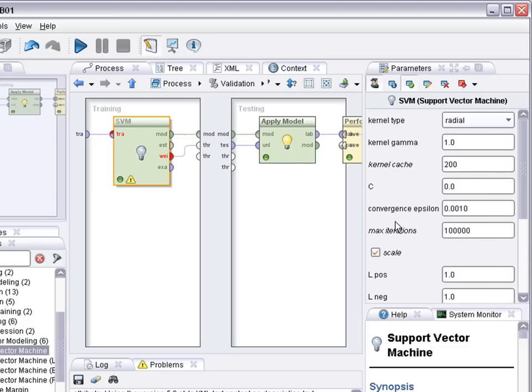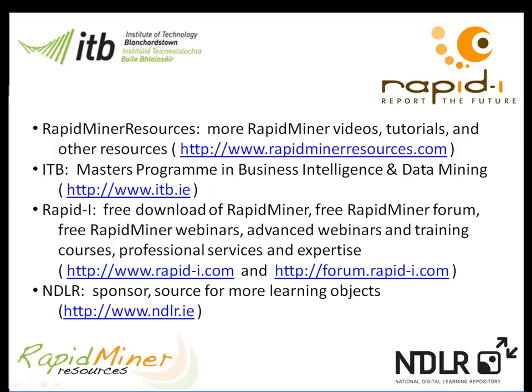Okay thank you very much for your attention. For further information on RapidMiner, please go to www.rapidminerresources.com or www.rapid-i.com. If you are interested in upskilling, please go to www.itb.ie where you will find more information about our distance learning MSC in computing science, in business intelligence and data mining. Many thanks to the Irish National Digital Learning Repository for funding this video.